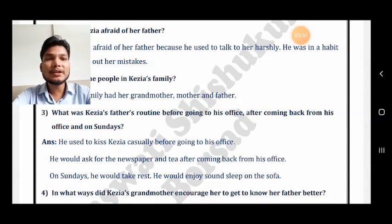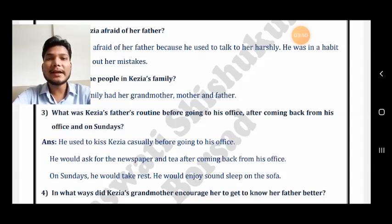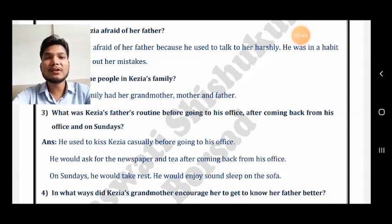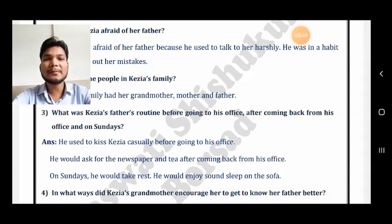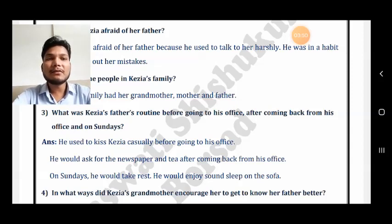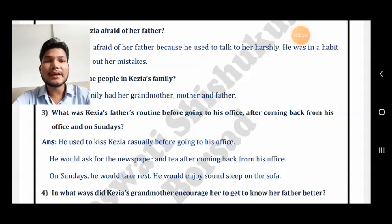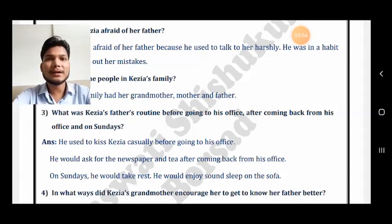Third question: what was Kezia's father's routine before going to office, after coming back, and on Sundays? He used to kiss Kezia casually before going to his office. He would ask for the newspaper and tea after coming back from his office. On Sundays he would take rest and enjoy sound sleep on the sofa.